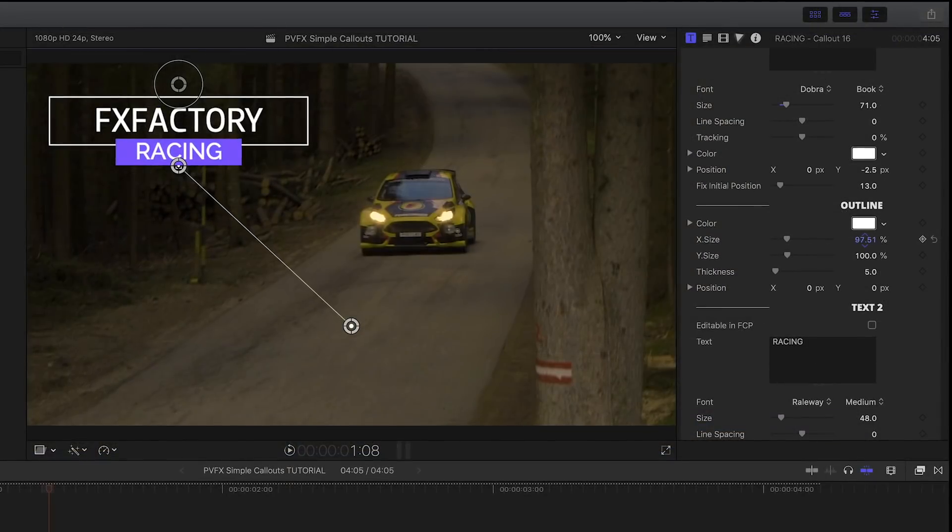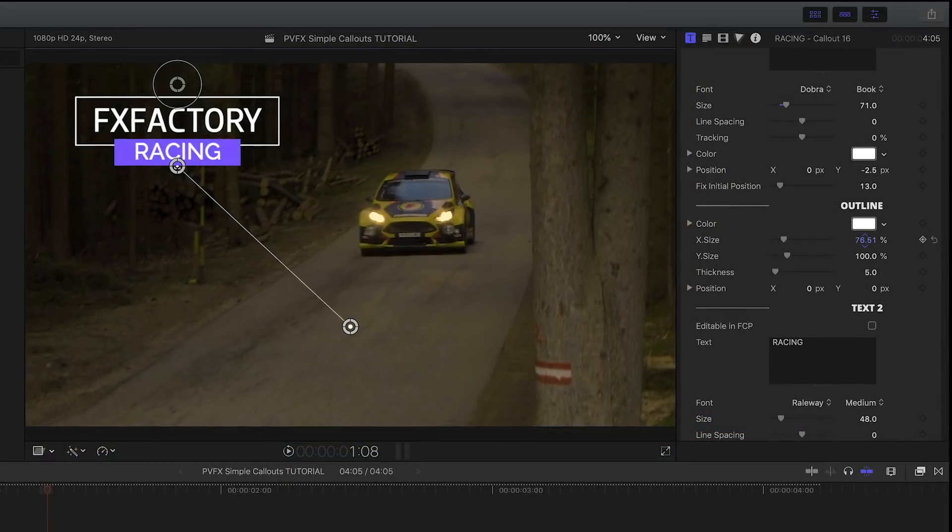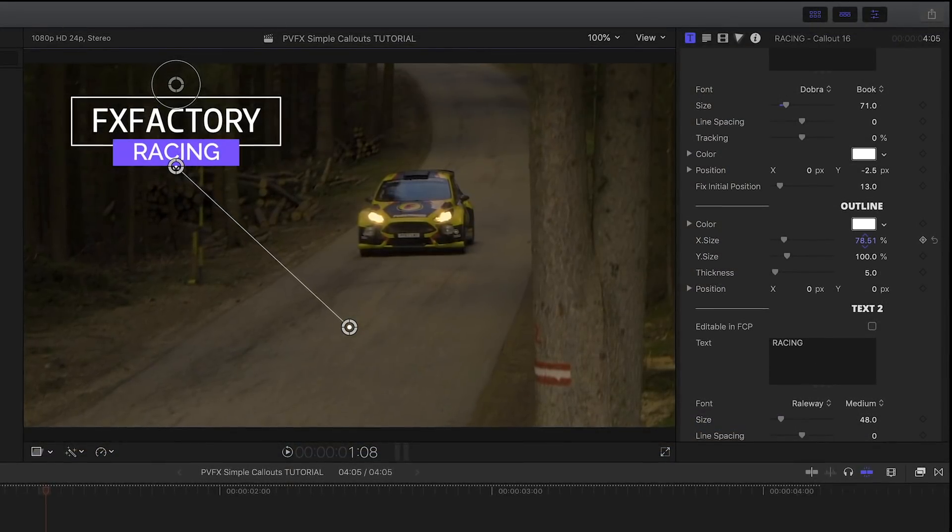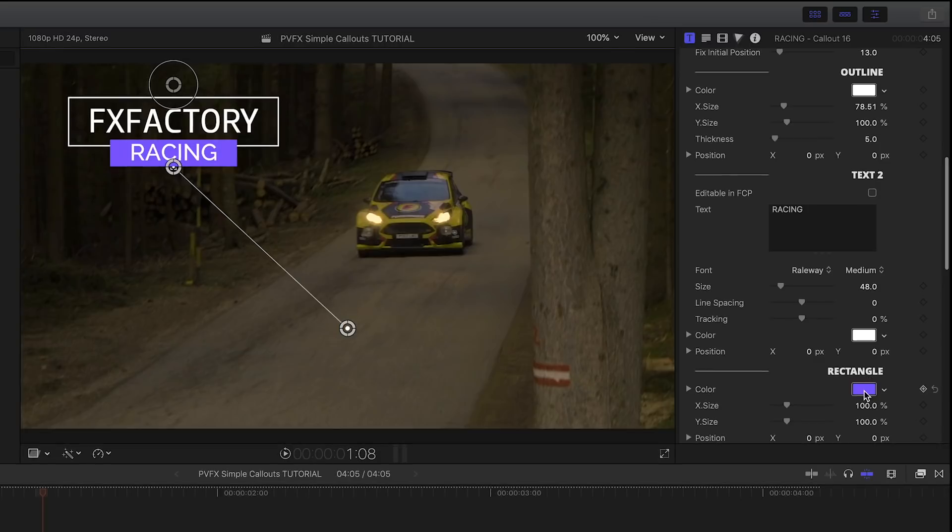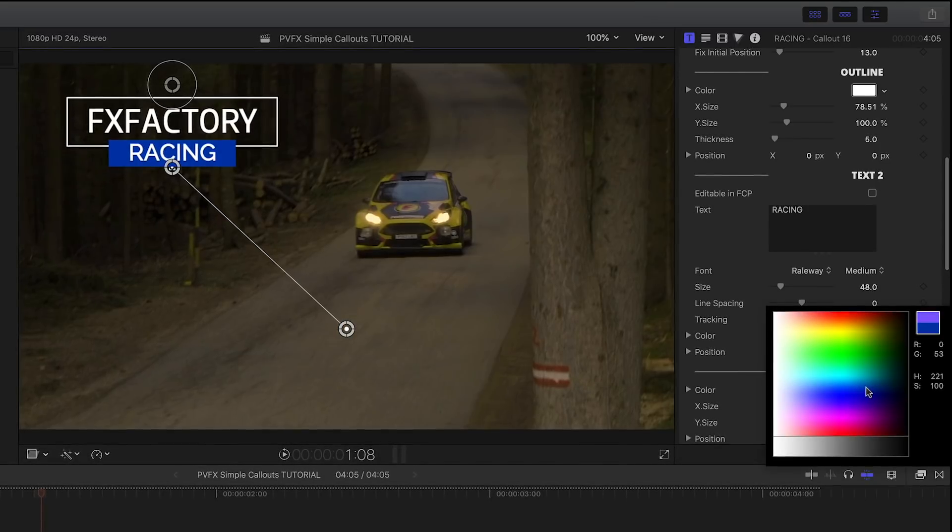I can adjust the color, size, and position of both of the boxes around the text.